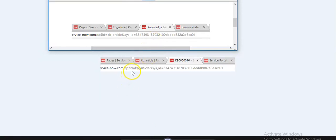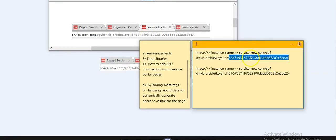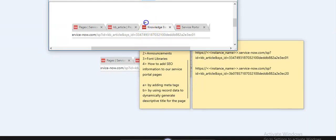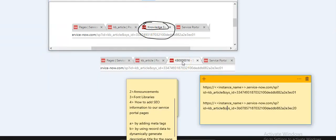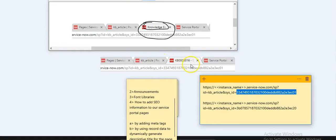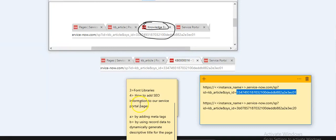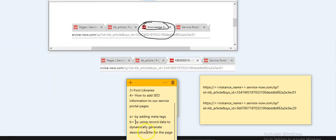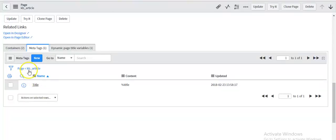Copy this name and paste it under the dynamic page title theme, then save your page. When you have not defined the dynamic page variable, the page title for this knowledge article was the default title. But after defining the dynamic page title variable, when I refresh the screen and the portal, the article number has become the title for my page. This is a new functionality in the Kingston release — using record data to dynamically generate a descriptive title for the page.